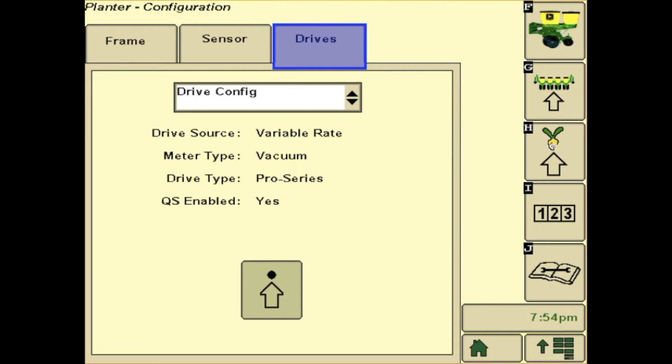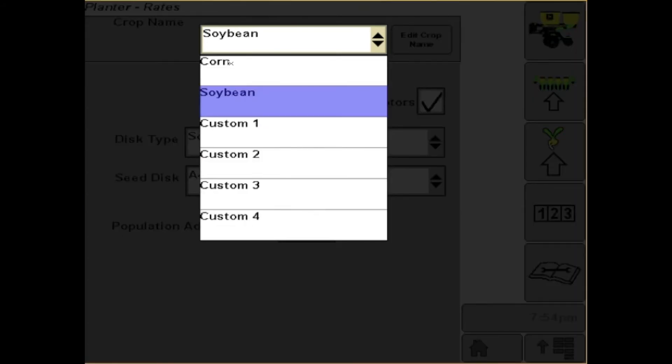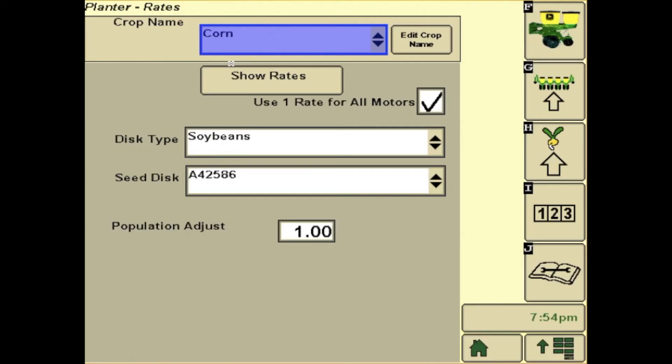Over on the right, you will then have H. H will have your crop name at the top, so if you're planting soybeans or corn, you will need to verify that.